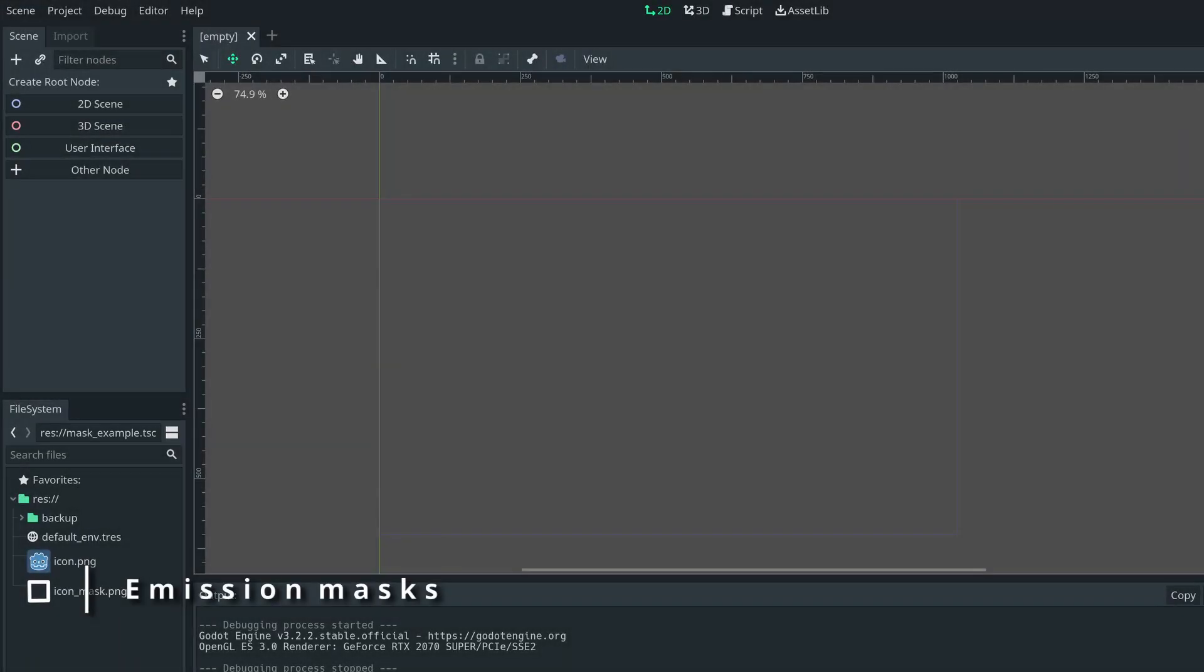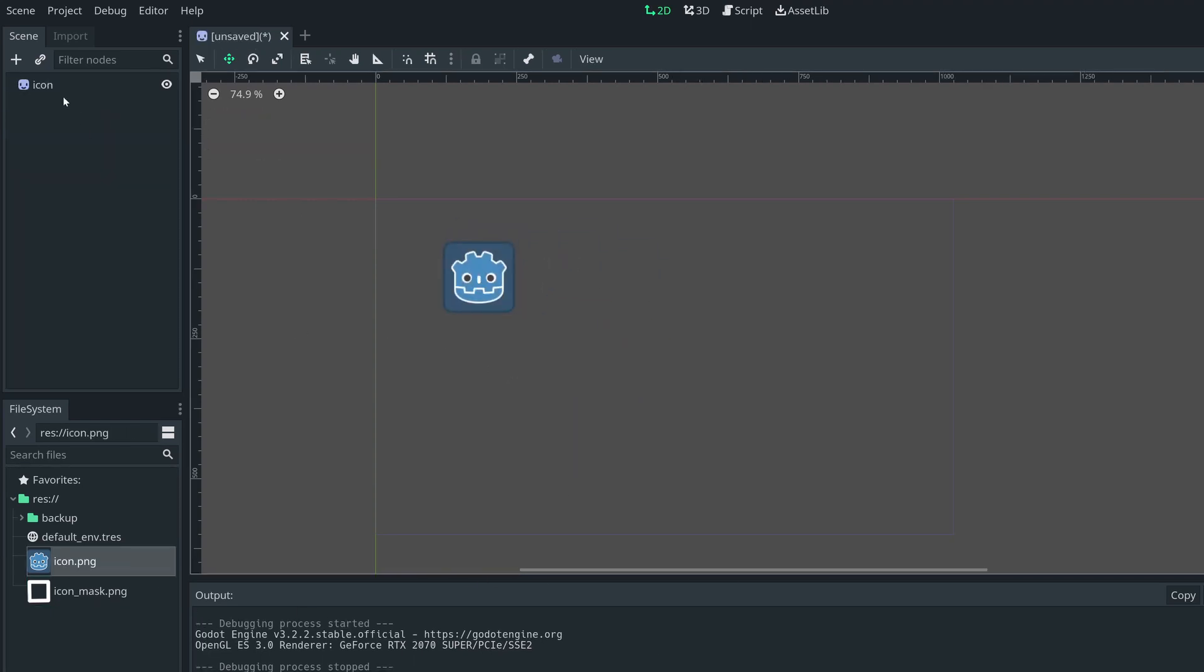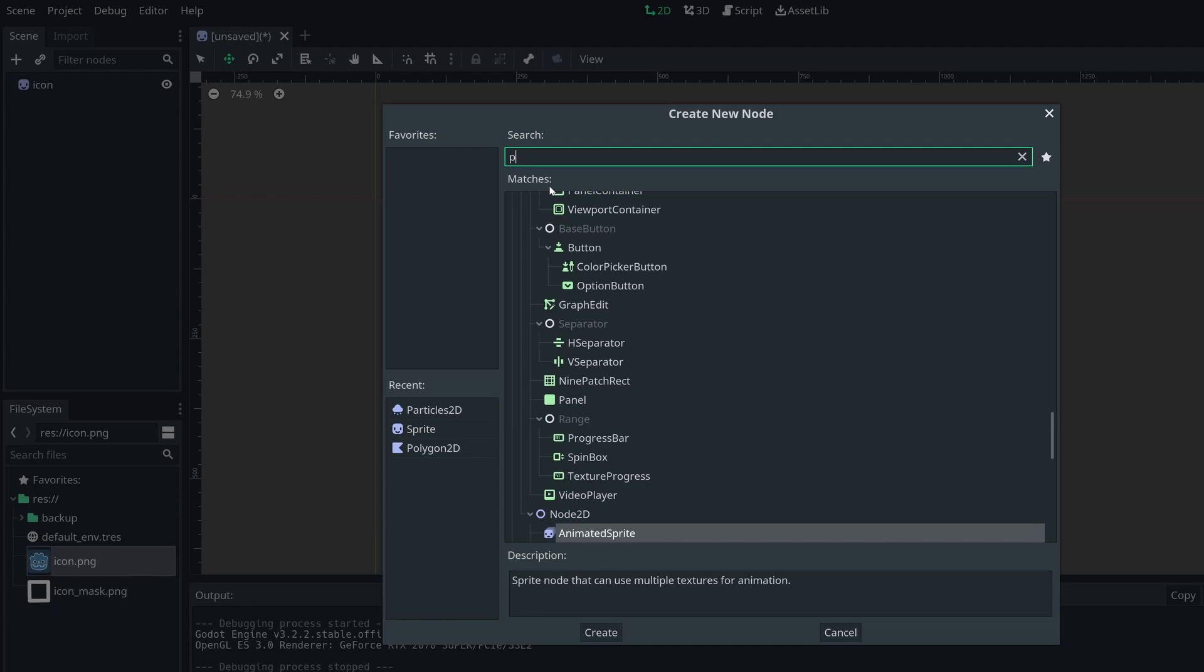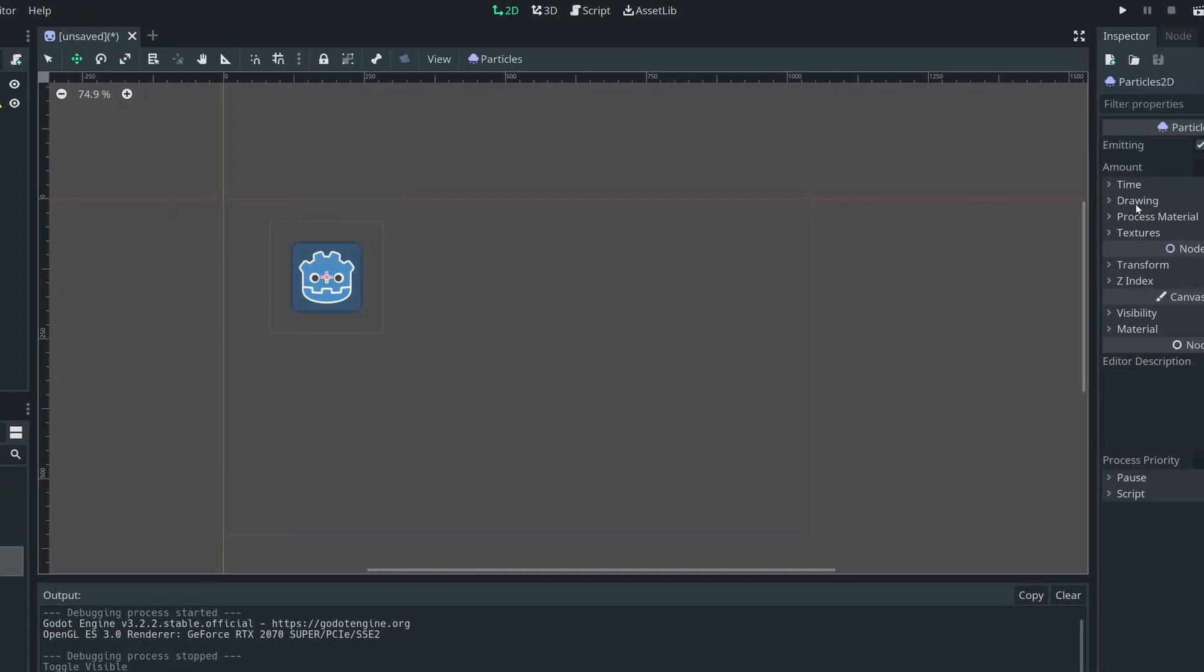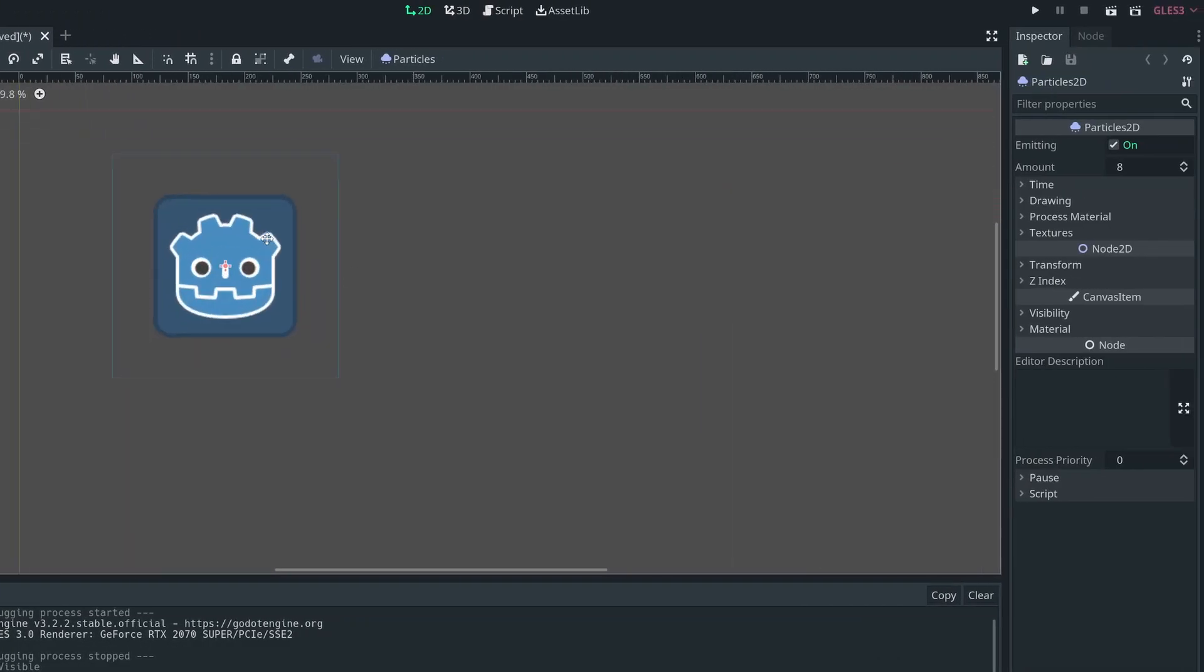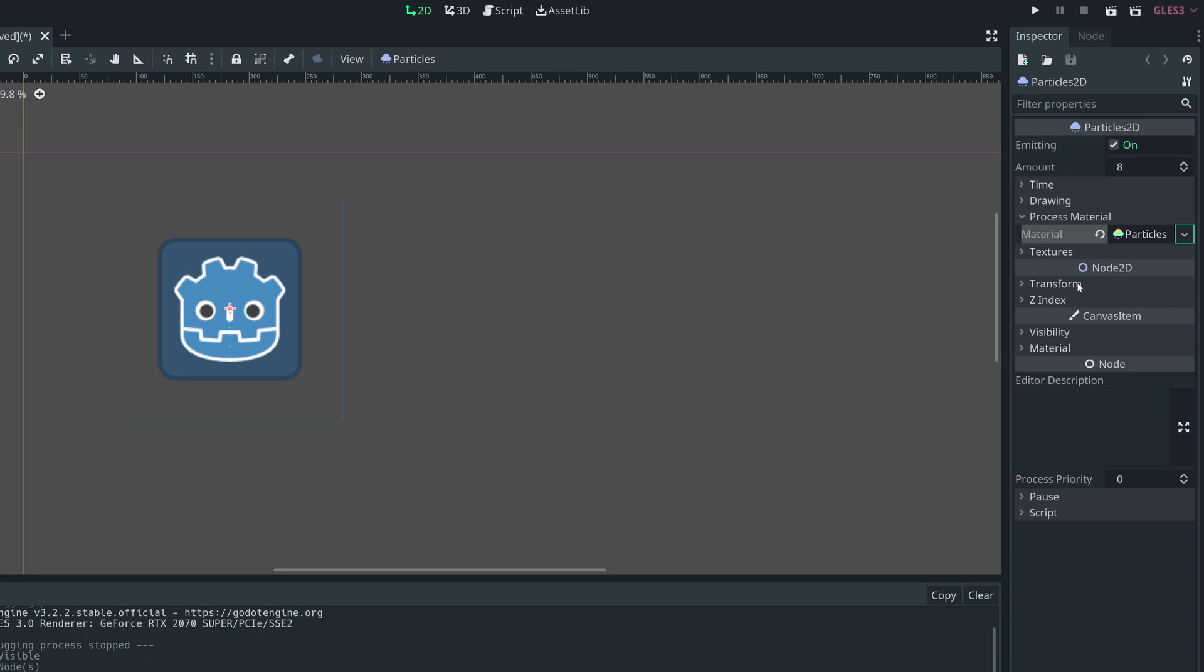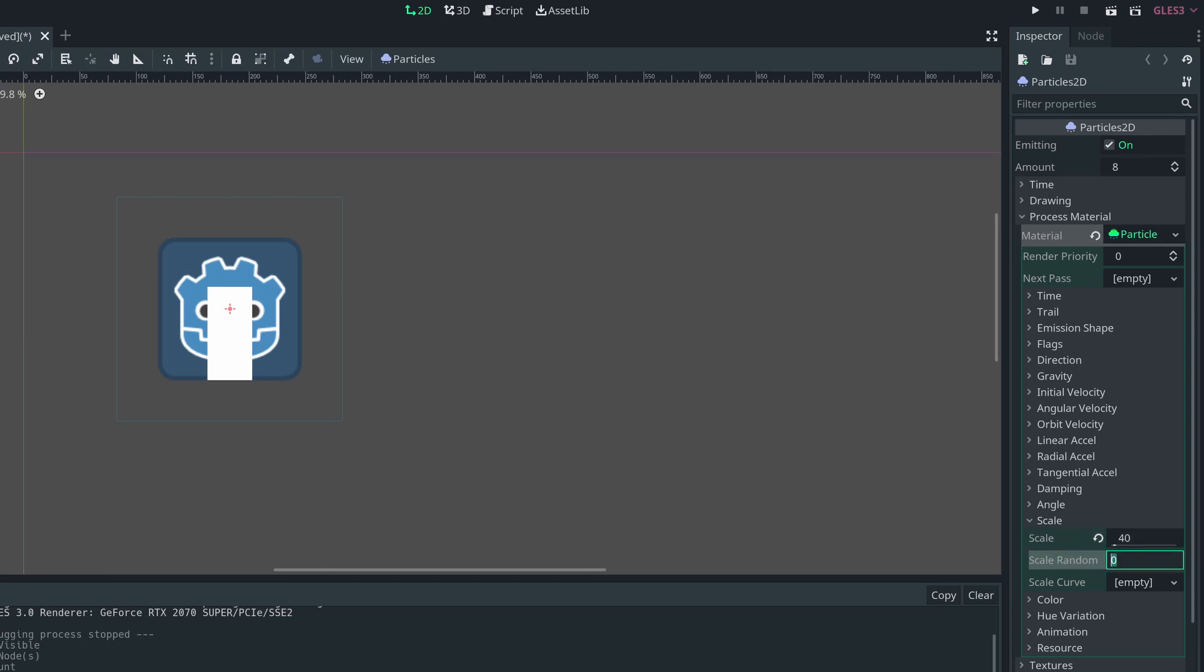This process will let you emit particles in any shape you need, given a spawning texture, so let's make particles appear around the rim of the Godot icon. Add the Godot icon and particles 2D as a child, we can then add a particles material to that. Particles in Godot default to pixel squares when no texture is provided. So let's bump up the scale of those until they're more visible, then we can set the scale random to full and turn off gravity.